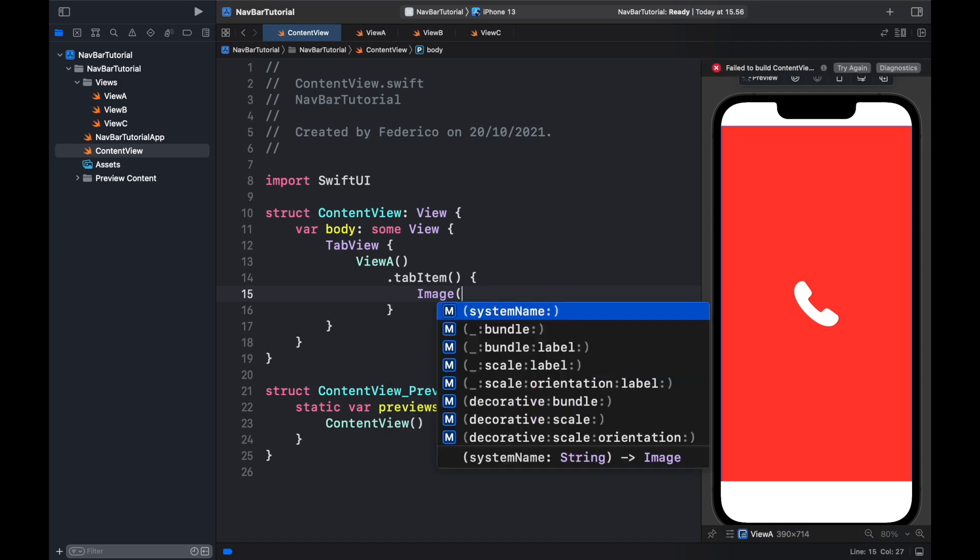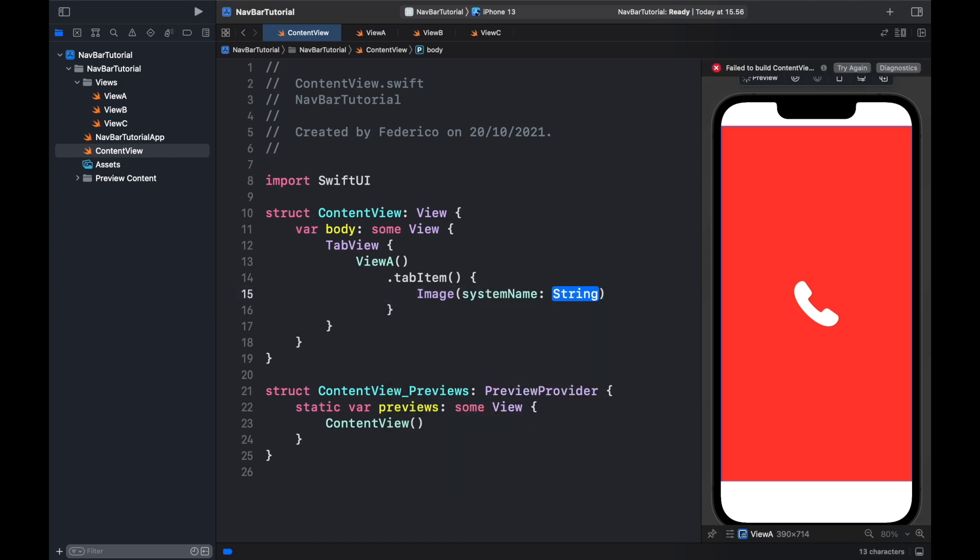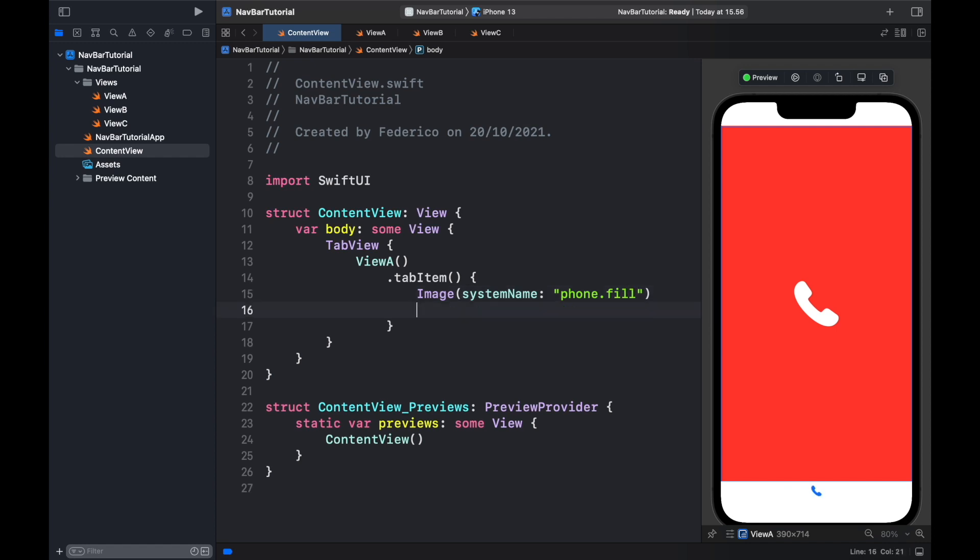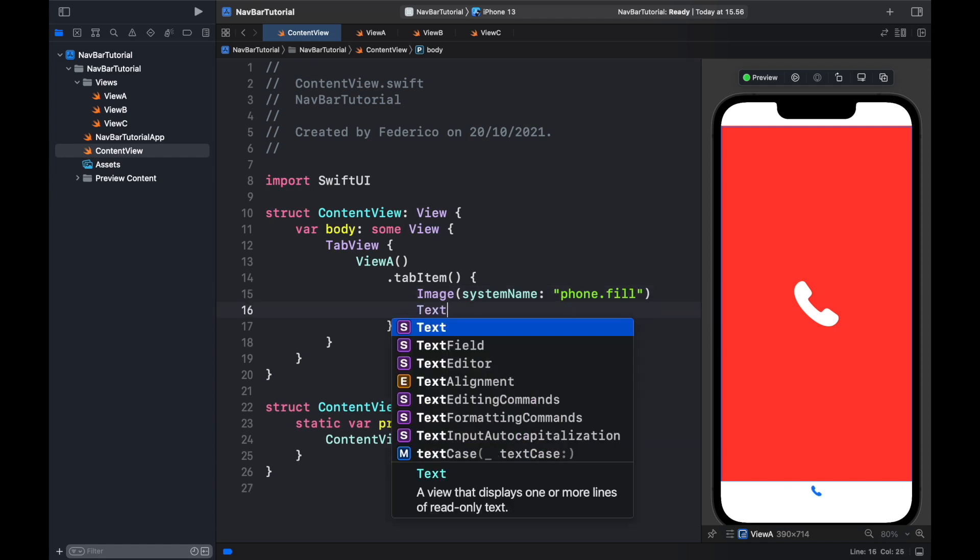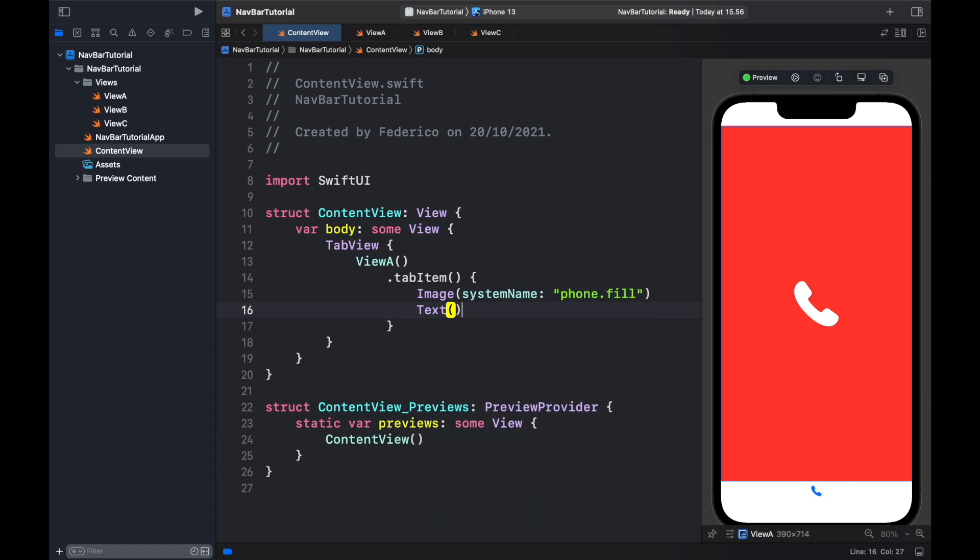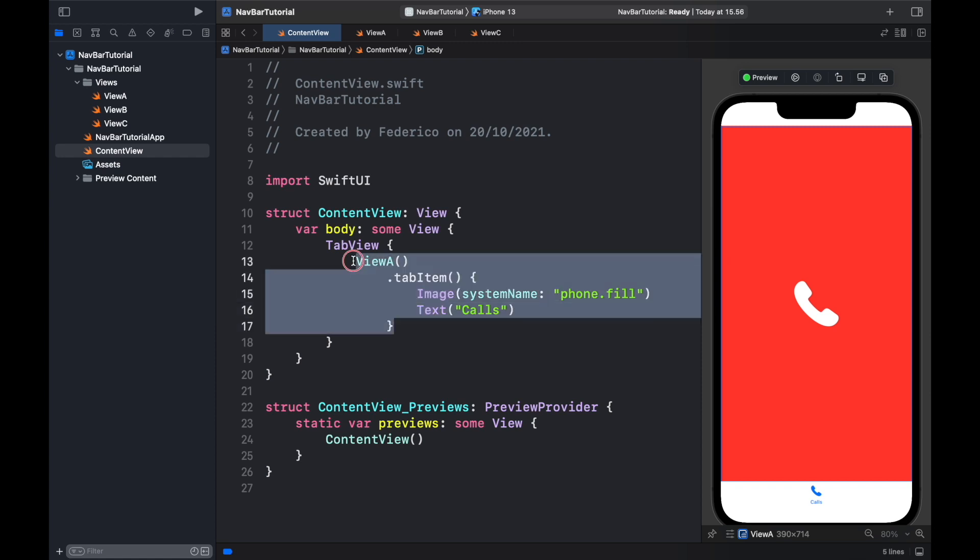Inside this tab item we need to specify the image and the text of the tab item. First we will give it an icon of system name and we will provide phone.fill. Then we should go ahead and specify the text which will be set to Calls. As you can see it was simple as that to actually provide an icon at the bottom that we can actually tap on and use for our navigation.